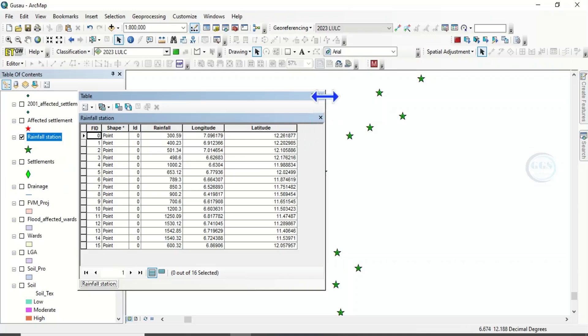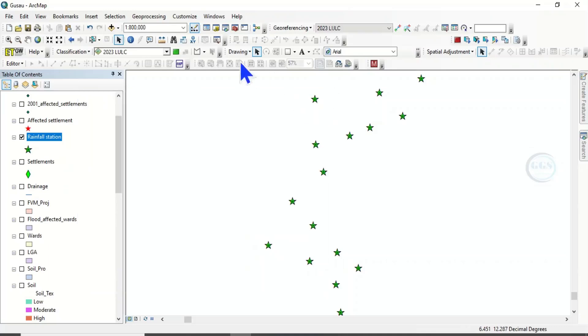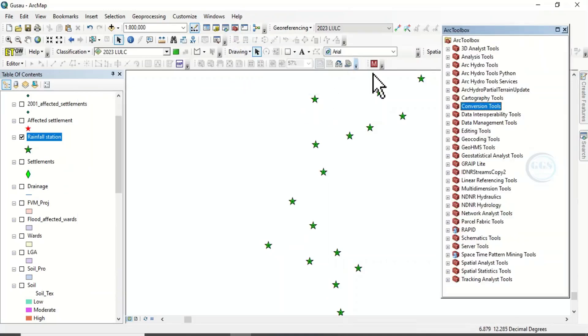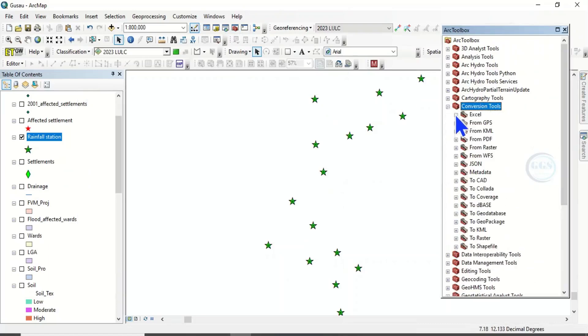So to do that, come to ArcToolbox, come to Conversion Tools, then you see Excel.